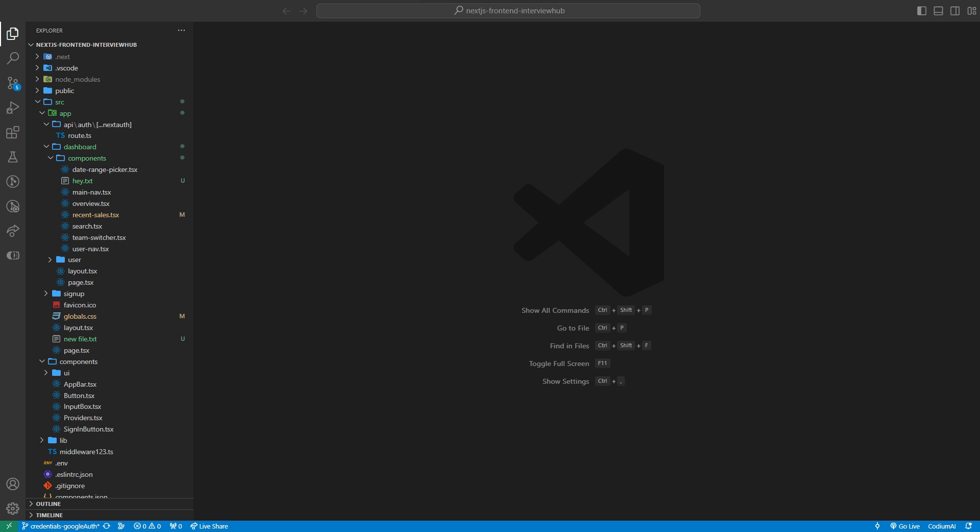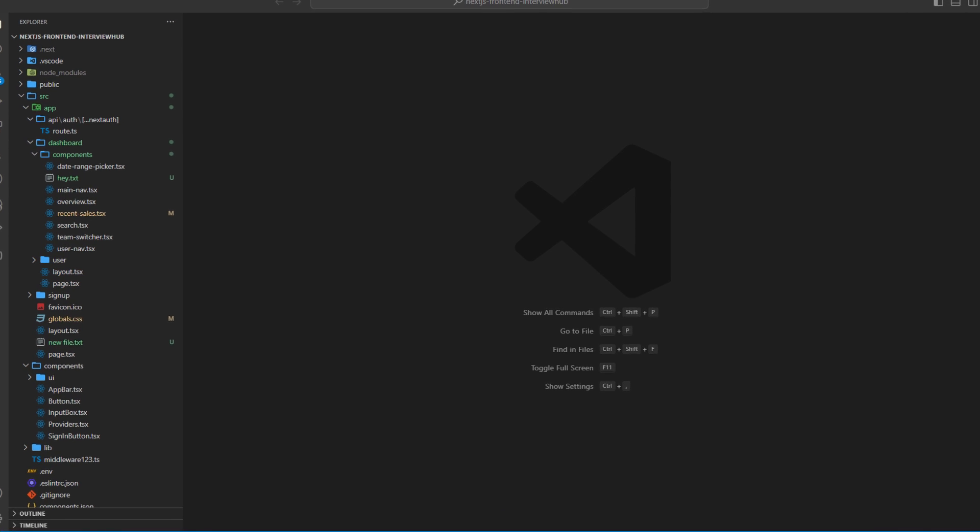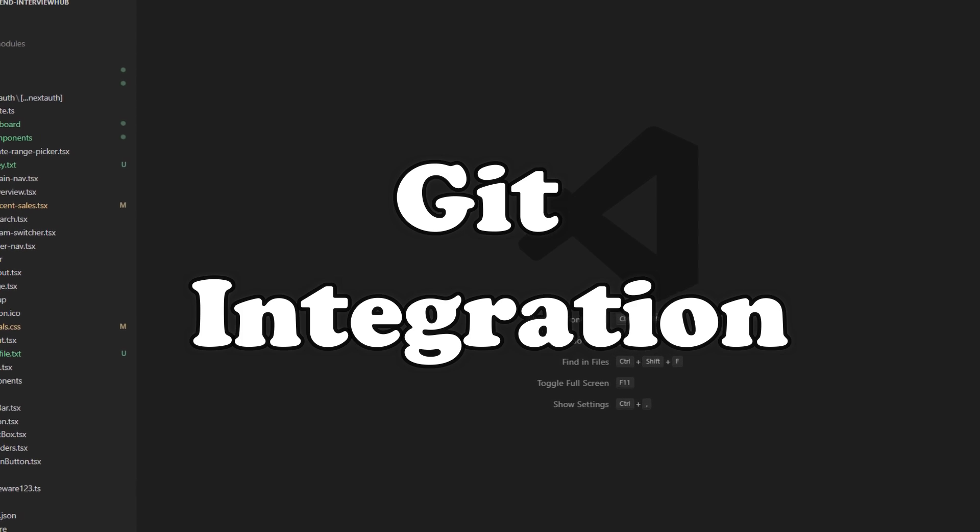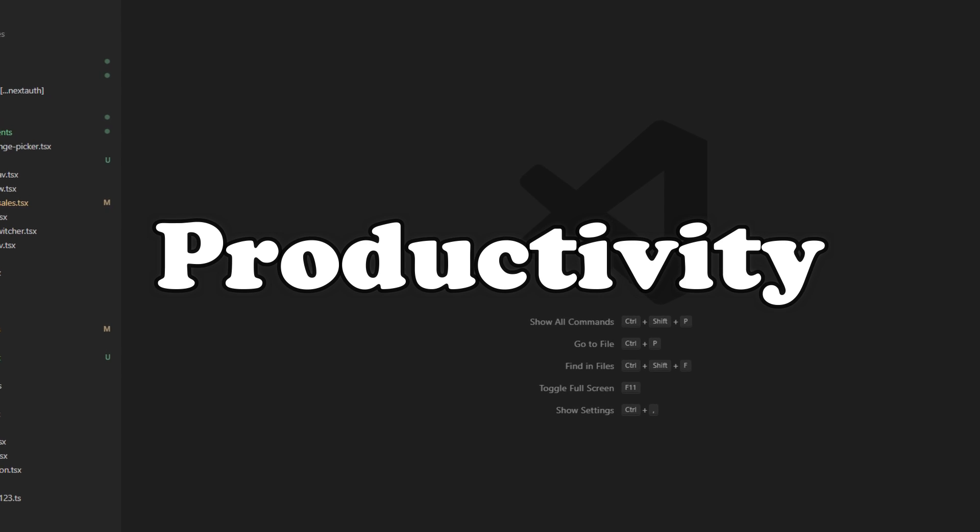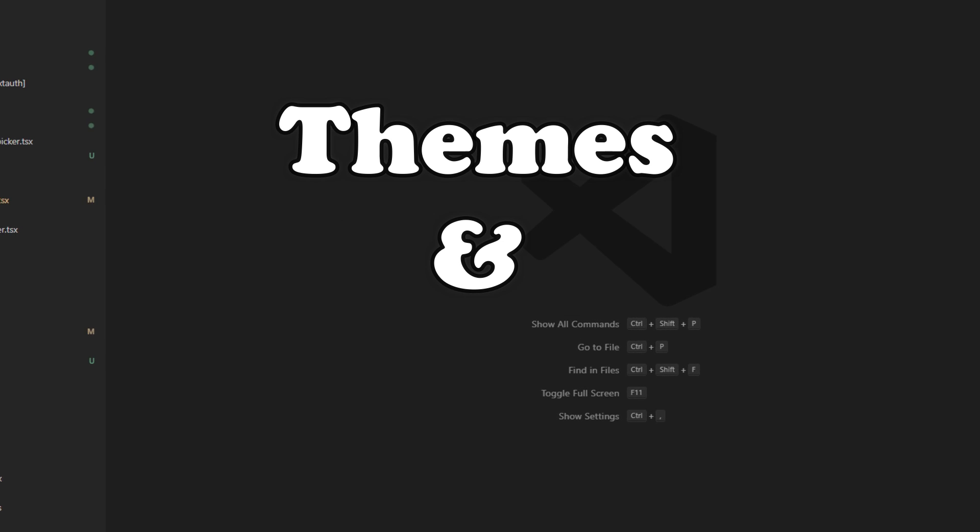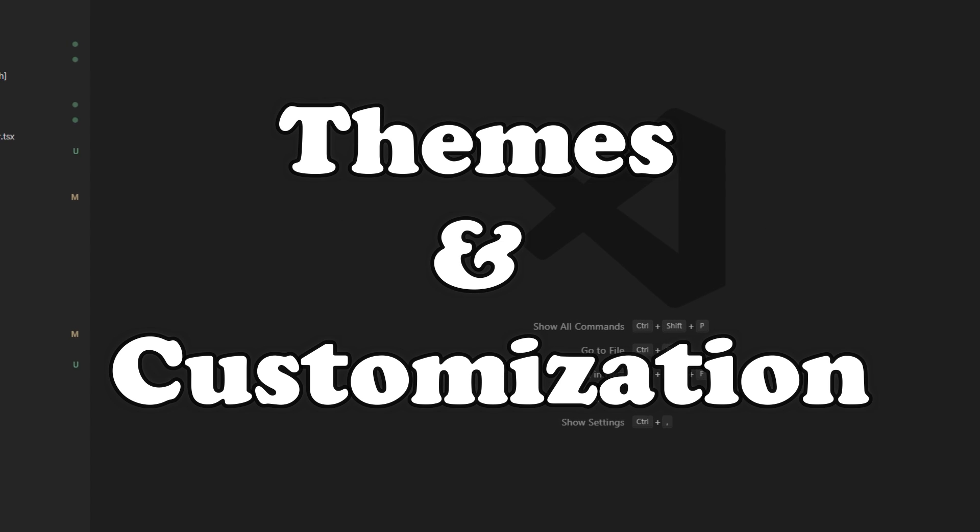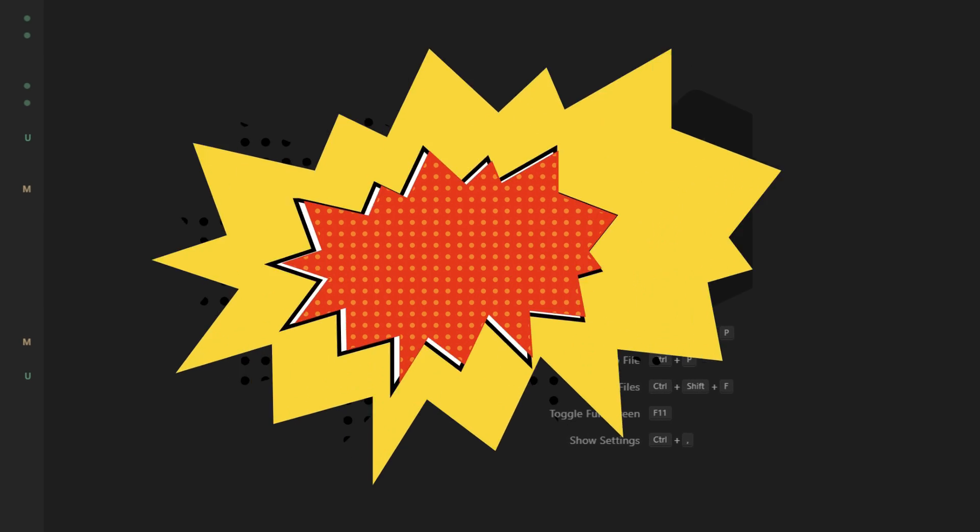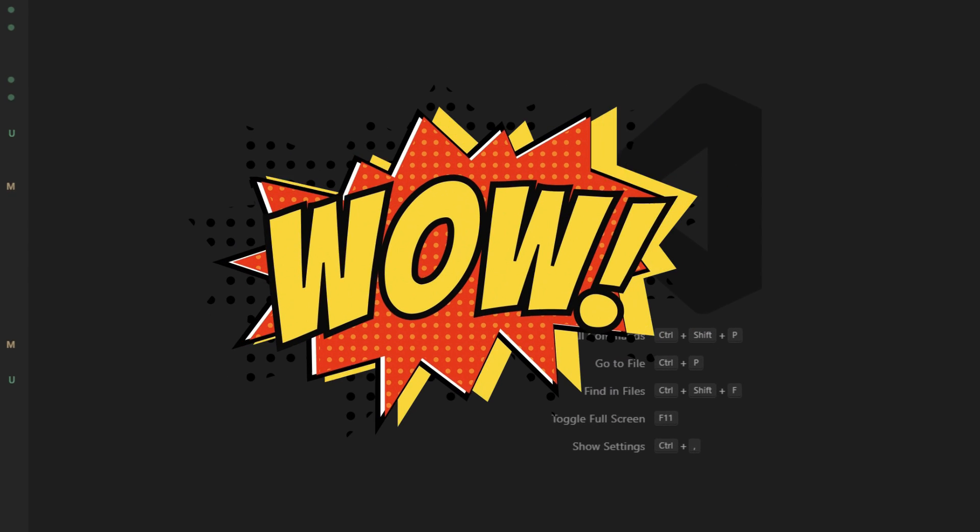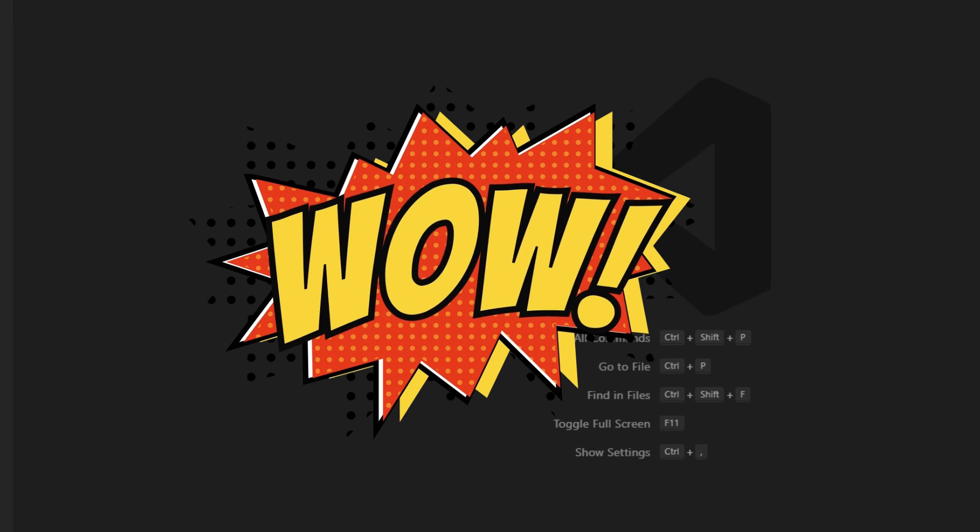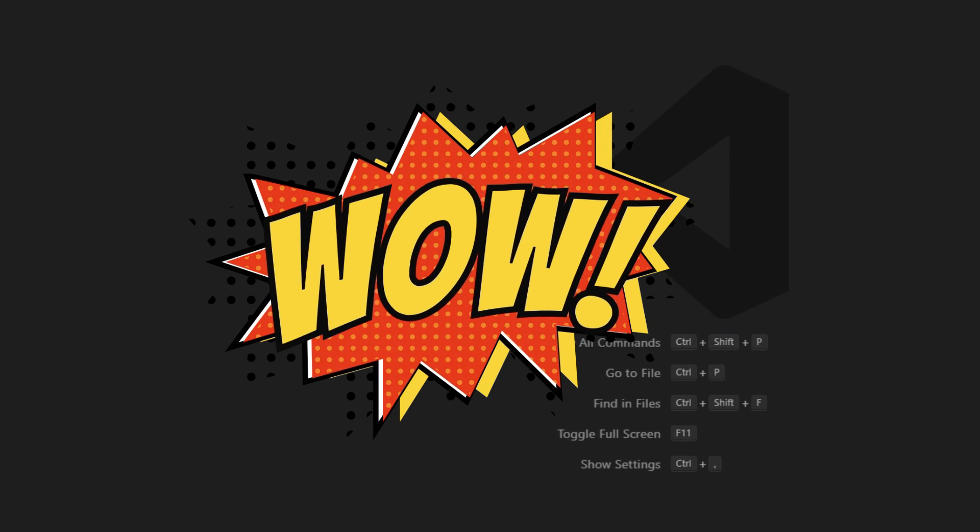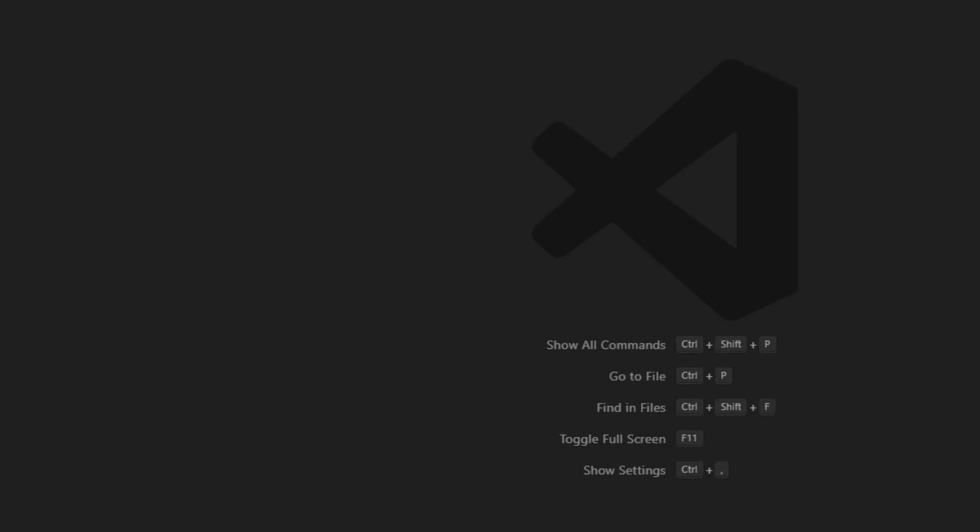In today's video we'll be covering extensions related to code formatting, testing, git integration, productivity, debugging, themes and customization and some bonus extensions that'll make you say, Wow, I didn't know VS Code could do that. So grab your favorite coding beverage and let's get started.